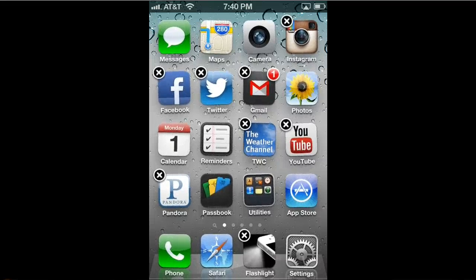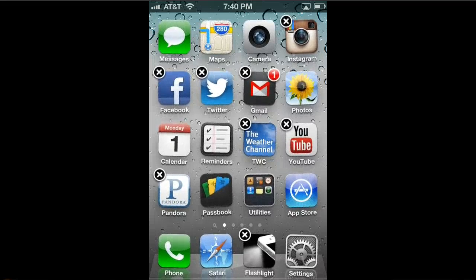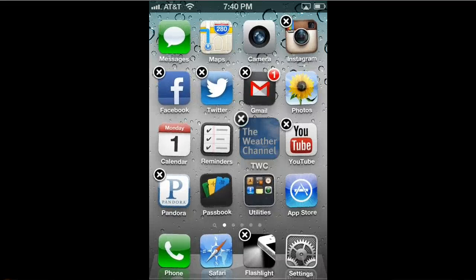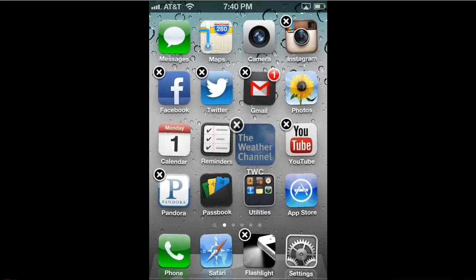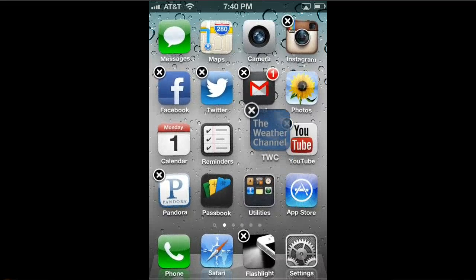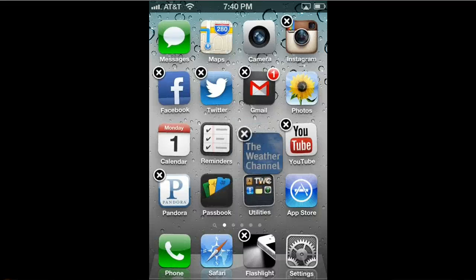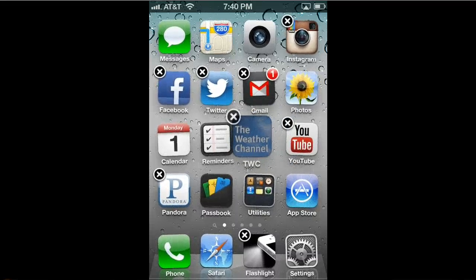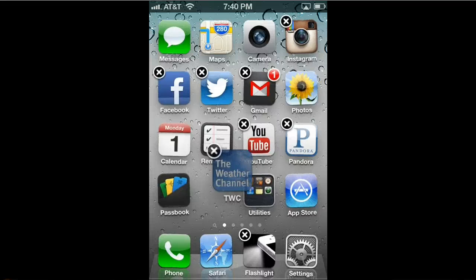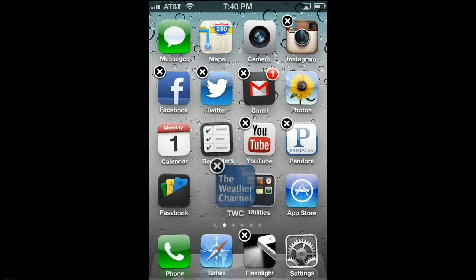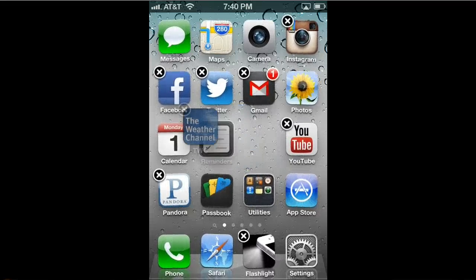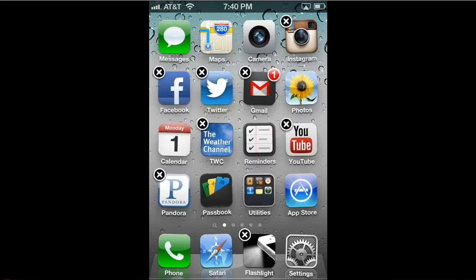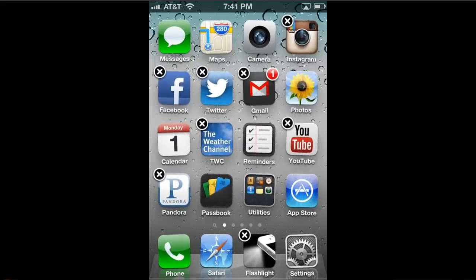So in this case, I'm going to touch in the middle of the Weather Channel app. You see when I touch it, it grows a little bit and darkens. That means that I have it active and selected. As I move around my finger, you see that the app moves. And if I just wanted to rearrange on this page, I can just move it around wherever I want it.